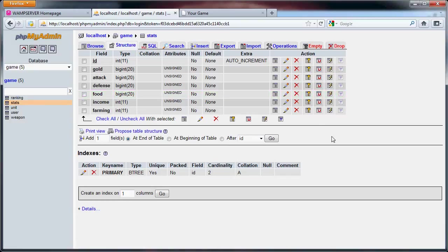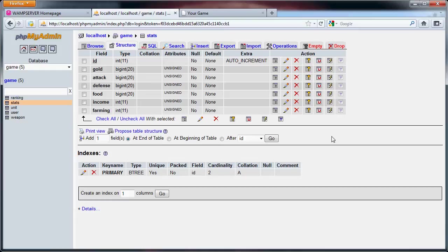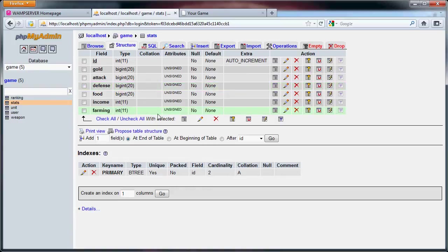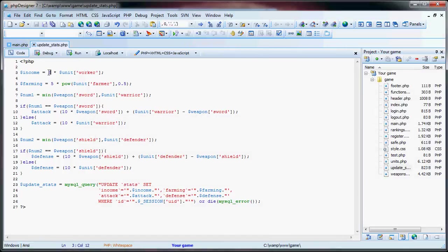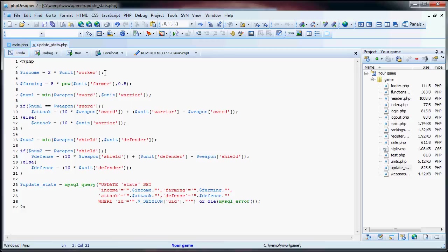Hello and welcome back to this tutorial on creating a simple PHP strategy game. Now, in the last part, we had worked with updating the user's attack, defense, income, and farming. I just made one change to it. Instead of having four times the number of workers, I made it two times the number of workers. This way you're not getting as much gold, but you're still getting a decent amount per worker.